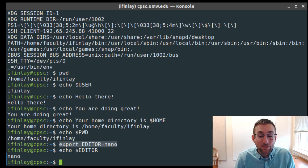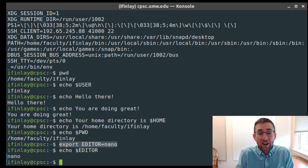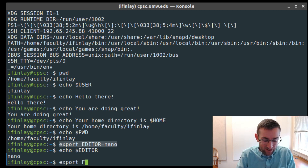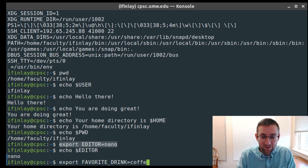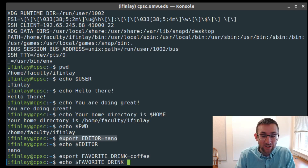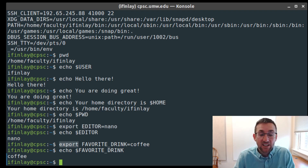Once I run that command, I've changed the EDITOR environment variable so it now refers to nano instead. You can also create new environment variables using the same syntax: export, then the name, then an equal sign, then whatever you want it to equal — for example, 'export FAVORITE_DRINK=coffee'. We don't really need to do this, but you can create new ones in addition to setting existing ones.